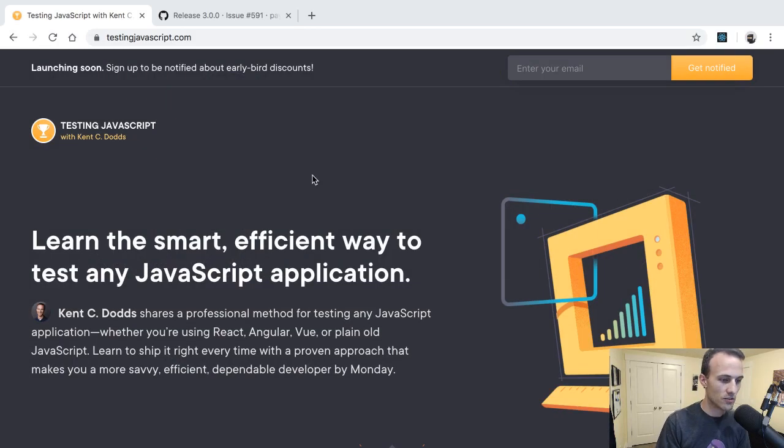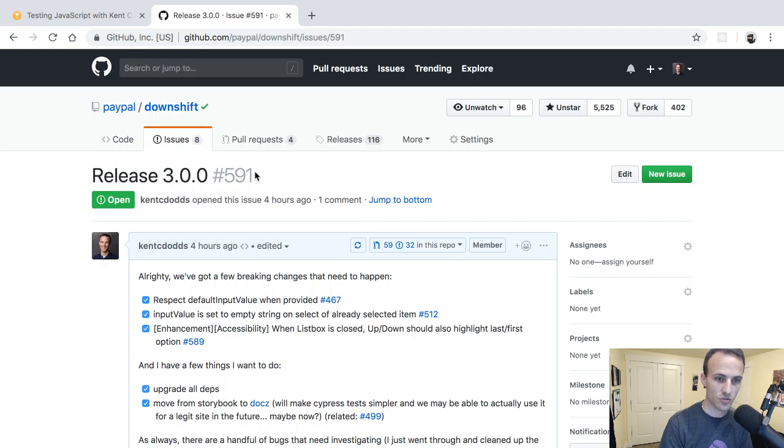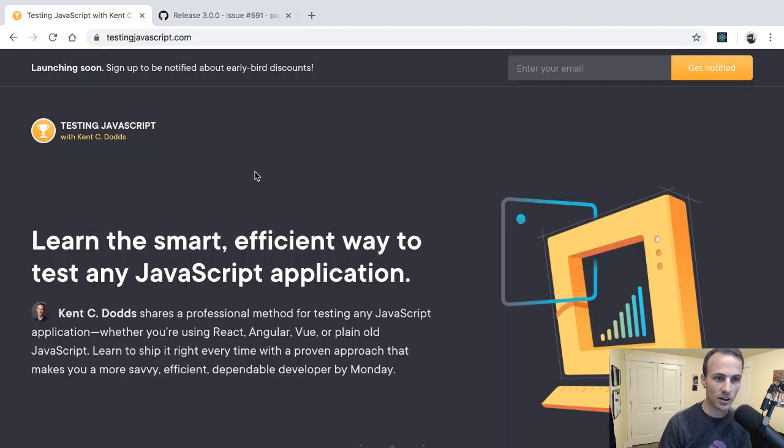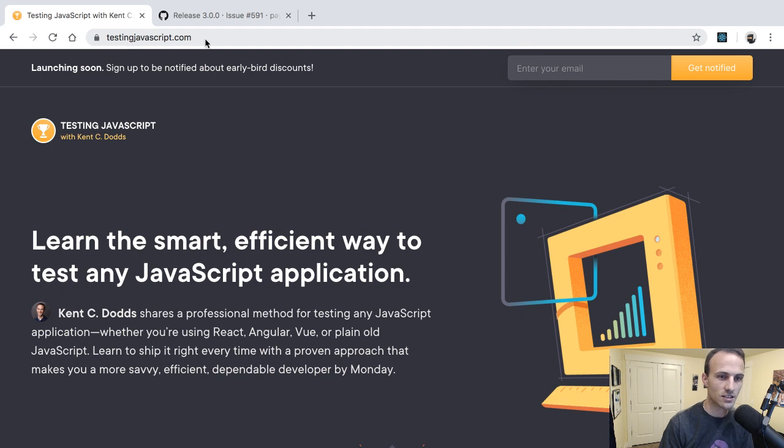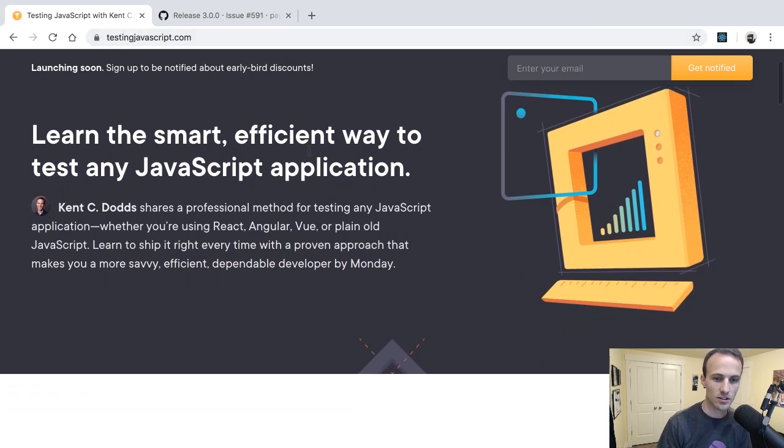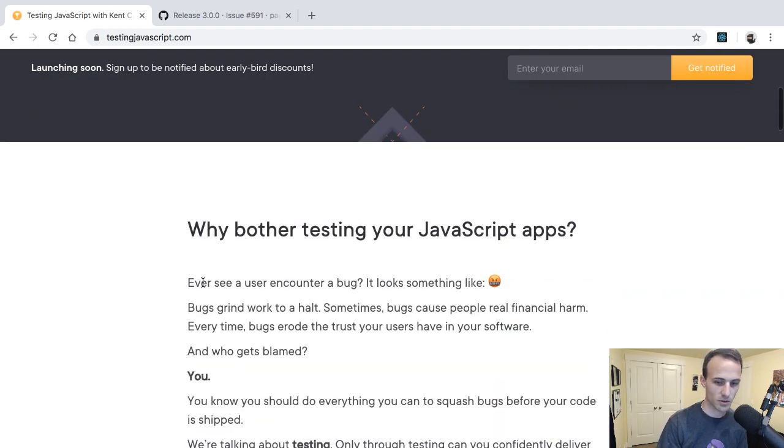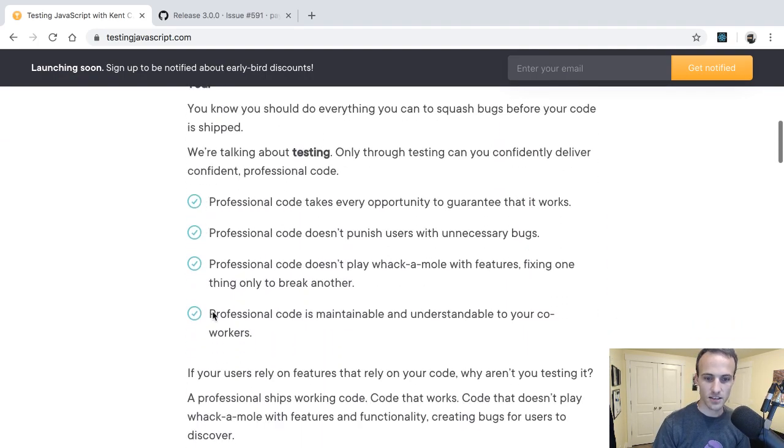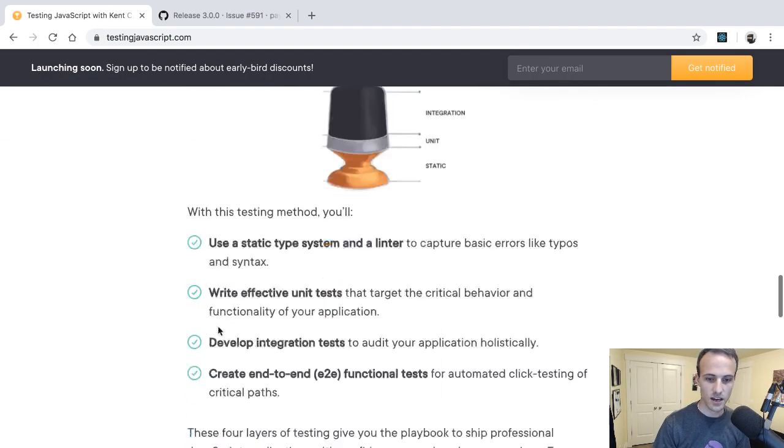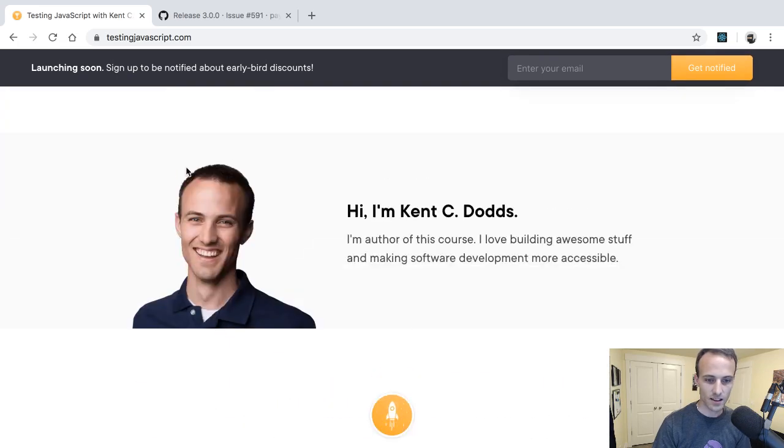What is up everybody, so I'm not talking about this for the whole thing today. I'm going to be talking about Downshift 3.0, but I wanted to shout out something super exciting: testingjavascript.com, where you can learn the smart, efficient way to test any JavaScript application.